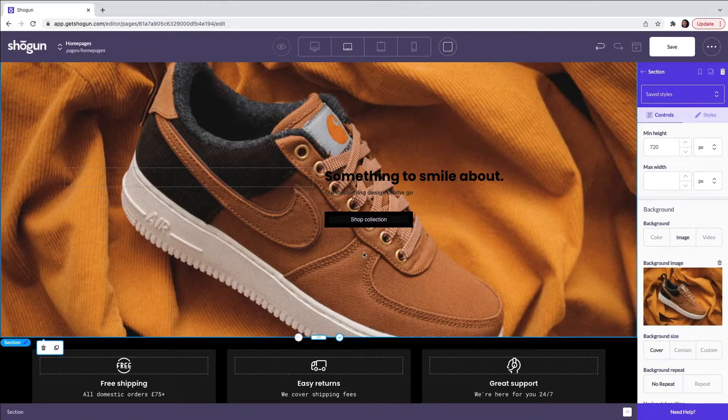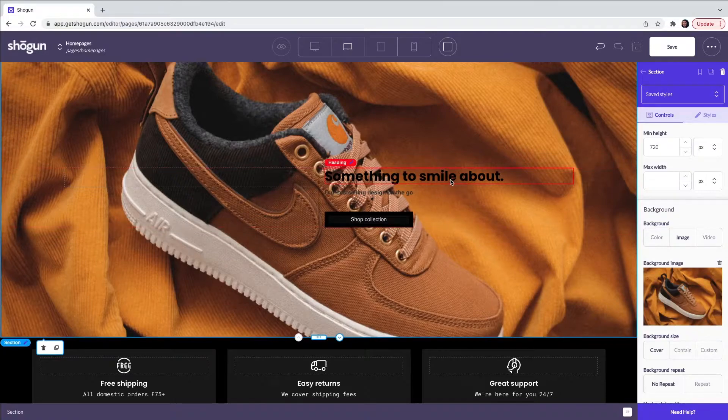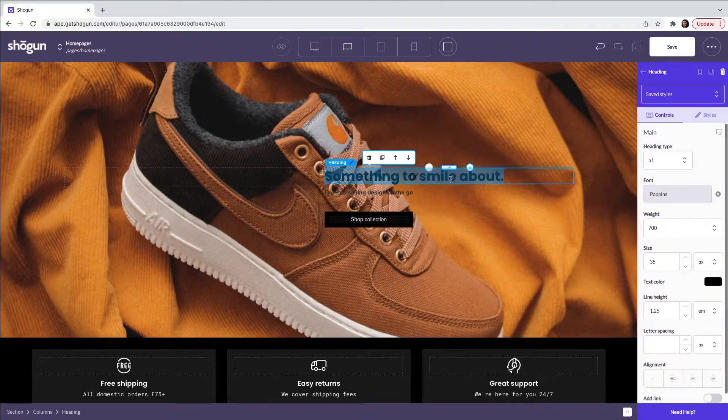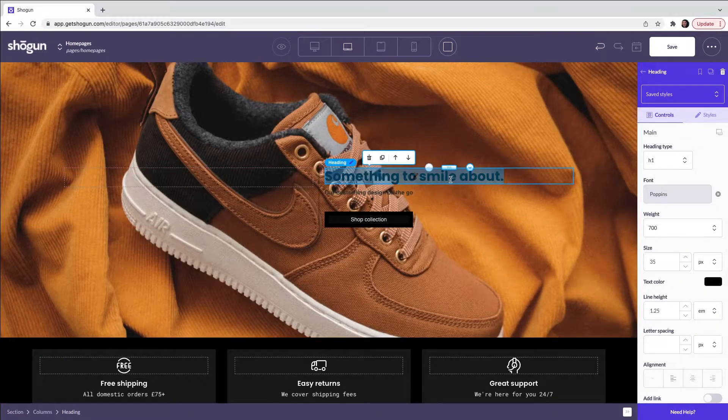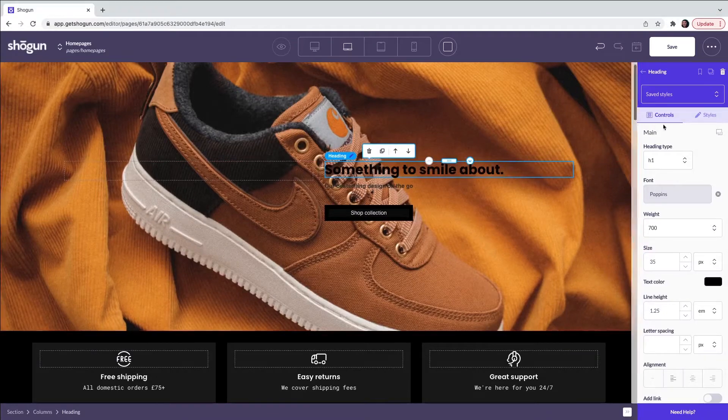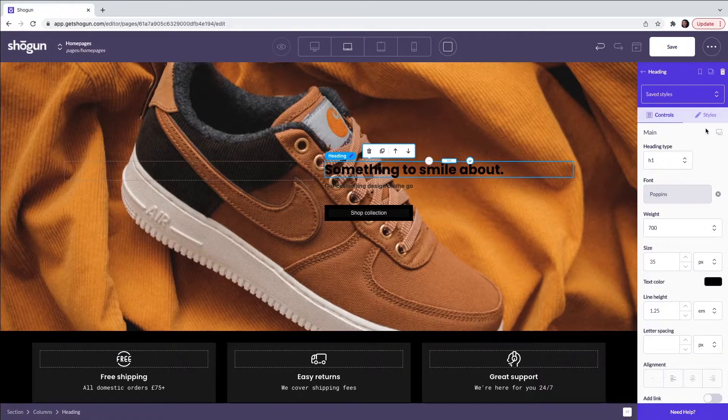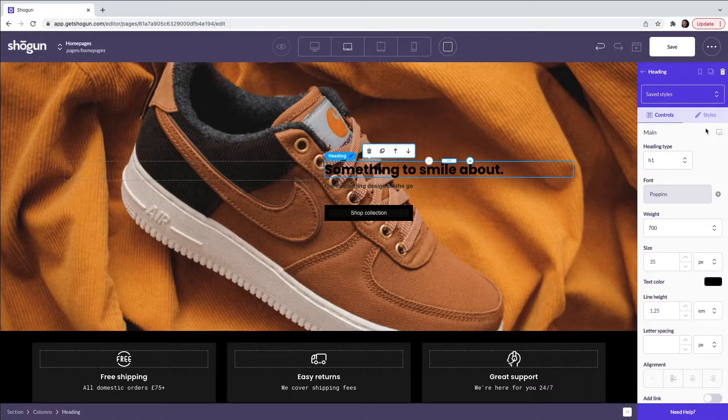For the next part of this hero banner, we have a heading. We can change the text within this by clicking on the element and this will open up the controls and styles tabs. Each type of element will have a slightly different selection of controls and styles.